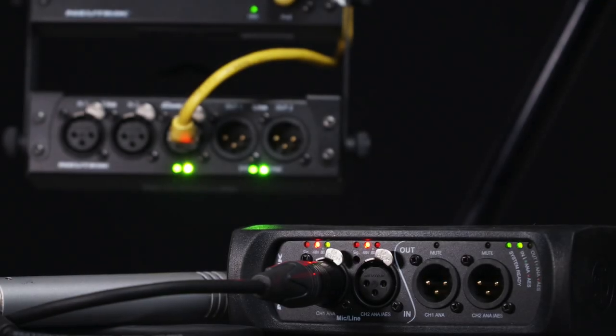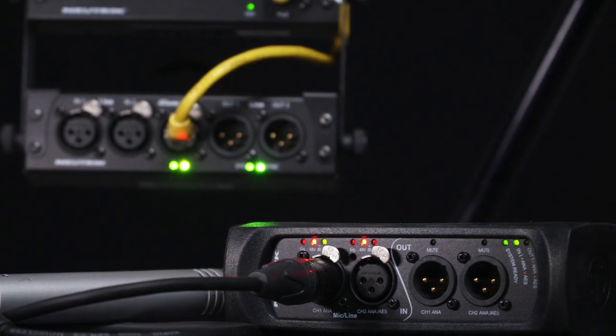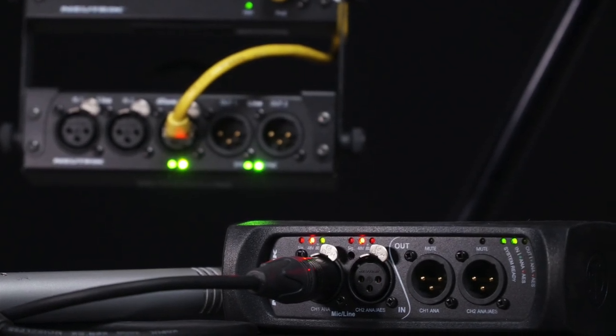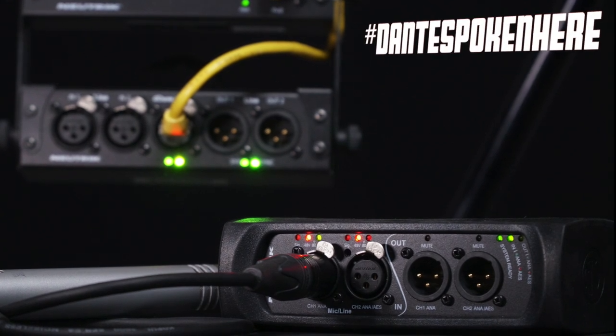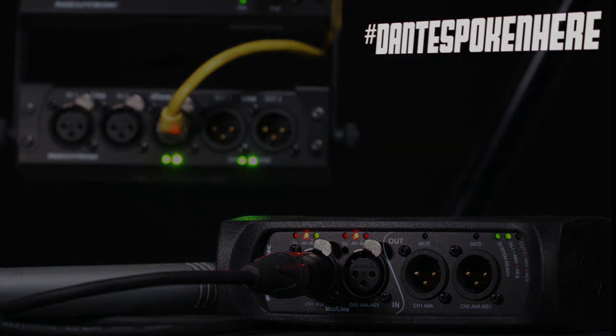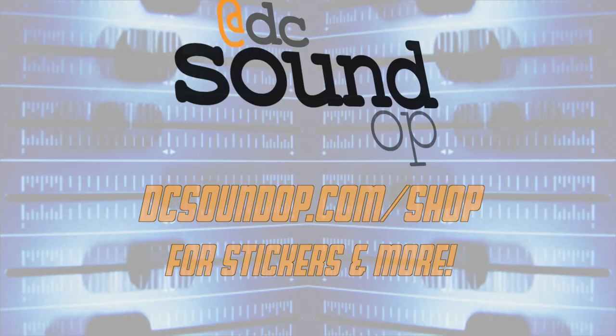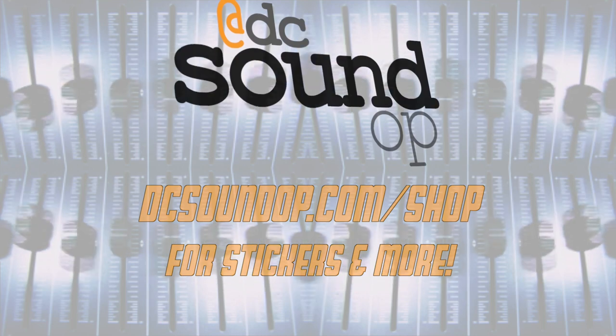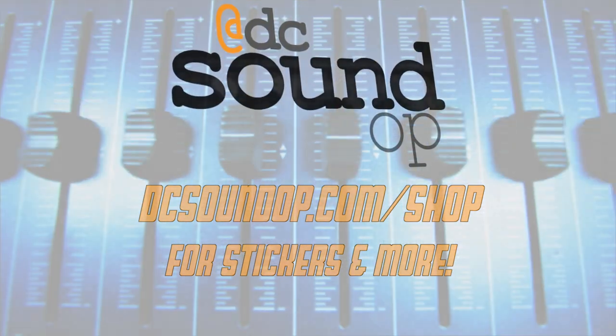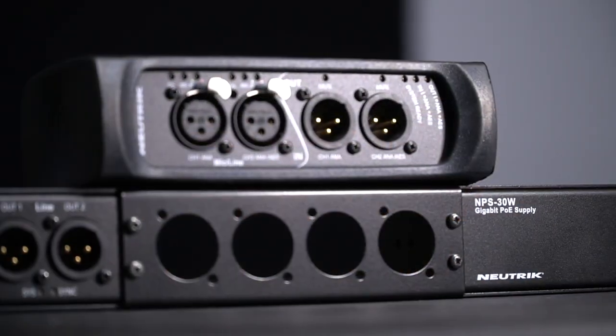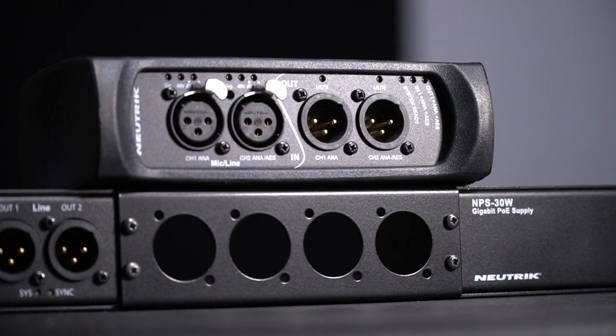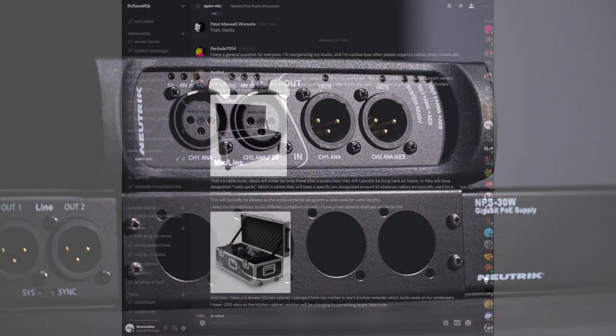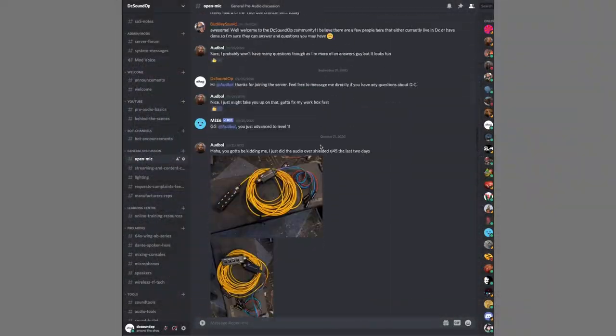We're revisiting the Neutrik Dante interfaces today and giving one away. That's all coming up next. Help the channel out by taking a second to like this video and subscribe if you enjoy these videos. There are links also down below to have your name added to the credits and access the discord server. I really hope to see you all there.